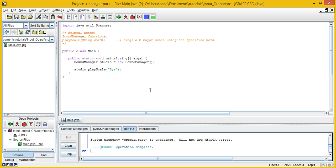Now for this assignment, you're going to need to take input from the user and pass it to this playScale method, and play back that user input that they gave you. Hope you enjoyed the video — thanks for watching.